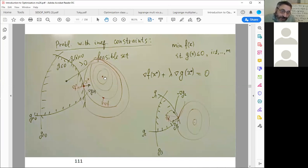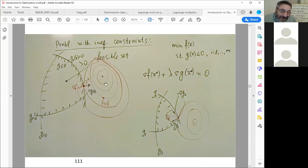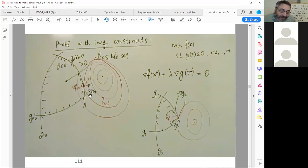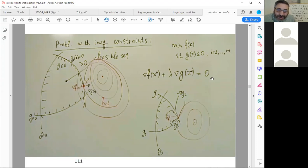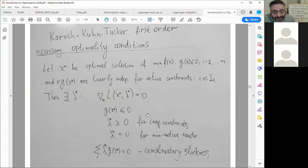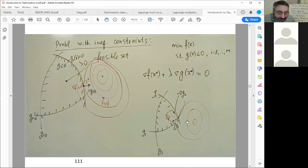We want to find the point with minimal level which belongs to the level line with minimal value. We have concentric level lines, and the one with minimal value will touch our feasible area — that is our solution. The gradient is orthogonal to the level line, so the gradient of the objective function and of the constraint are collinear. This expands to the case when more than one constraint is active.